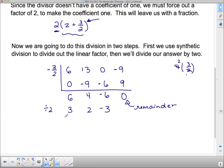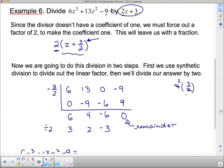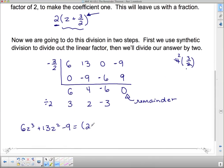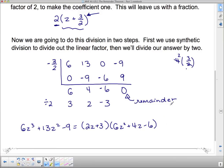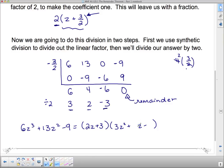I divided in two steps: first by the linear factor, then by the constant. So the division statement is 6z cubed plus 13z squared minus 9 equals 2z plus 3 times 3z squared plus 2z minus 3, with no remainder. This is in factored form.